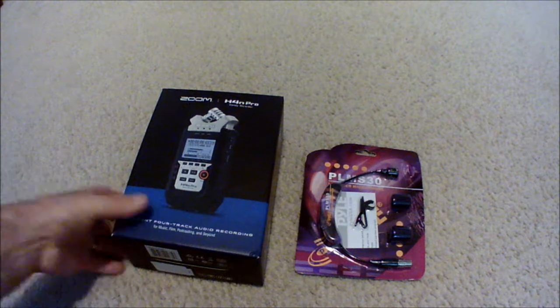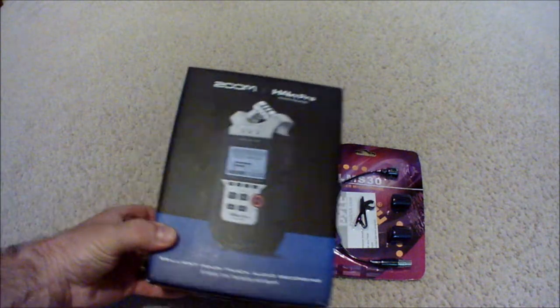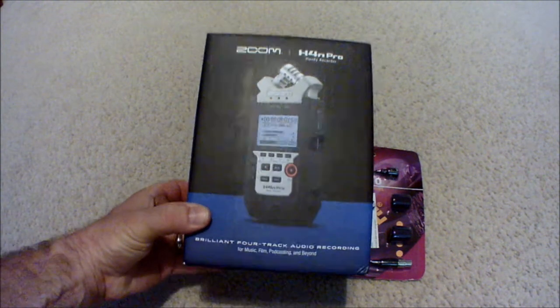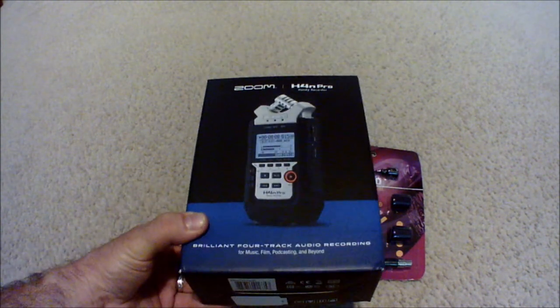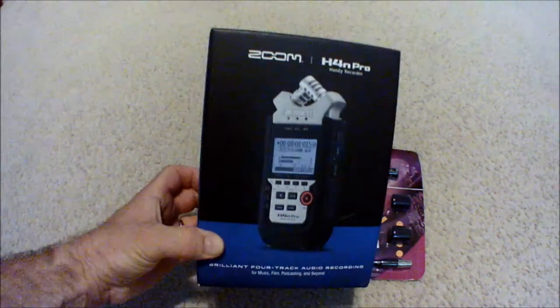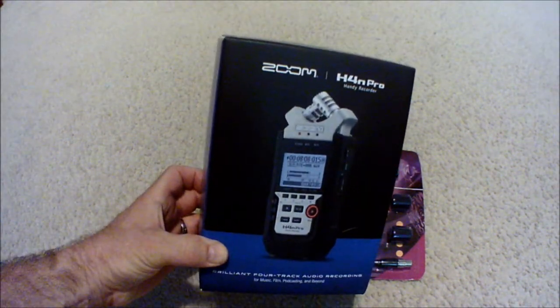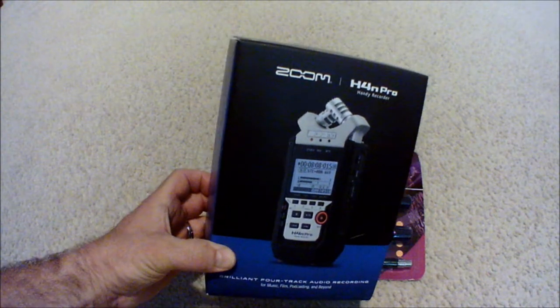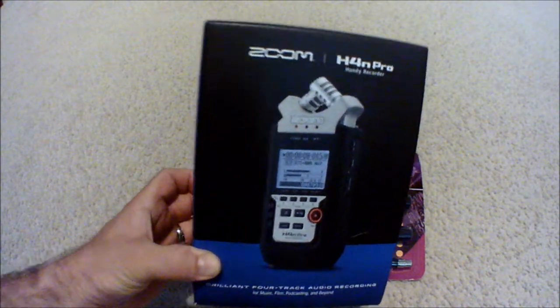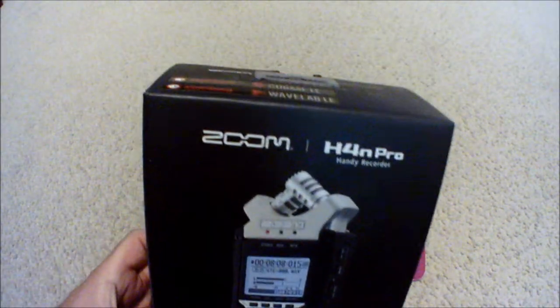I've decided to replace it with a Zoom H4N recorder, handy recorder as it says on the box.